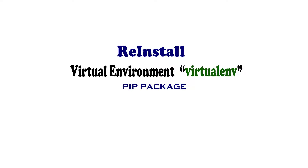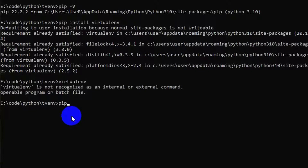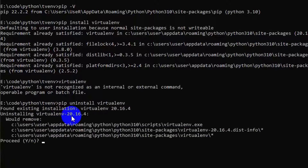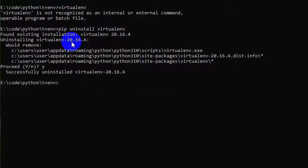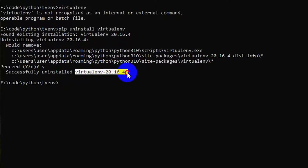you just need to reinstall virtualenv. Write 'pip uninstall virtualenv' to uninstall it. It will show the installation path that will be removed and ask if you'd like to proceed. Press Y to continue. It shows 'successfully uninstalled virtualenv 20.16.4'.